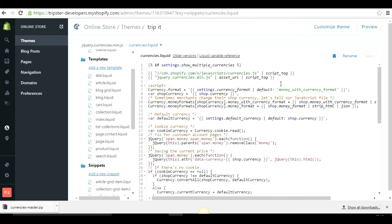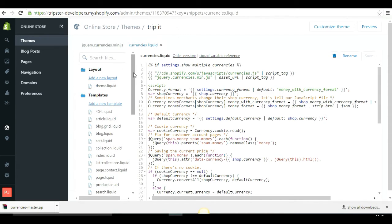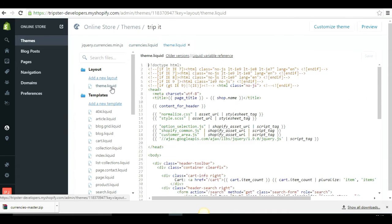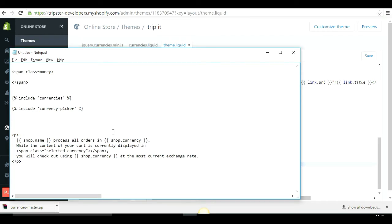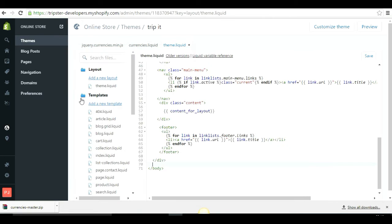Now that you've added the currencies.liquid snippet, you need to include it in your theme.liquid file, because theme.liquid is the master file that controls everything shown on your storefront. Open theme.liquid, scroll to the end of the file, find the closing body tag, and just before it paste the include 'currency' tag. This tells the theme to load the currency snippet on all pages. Save the file.